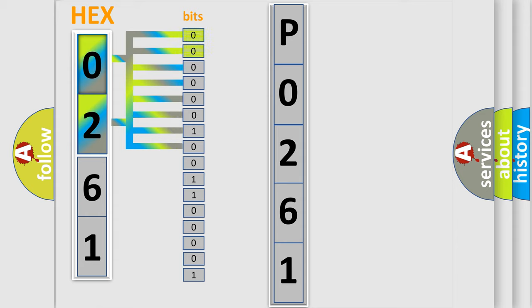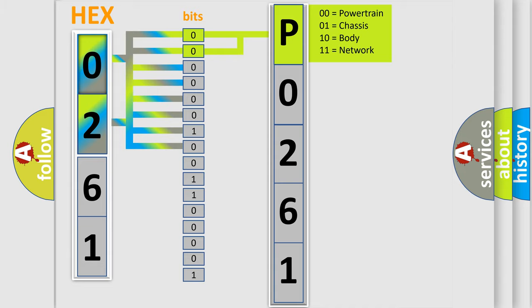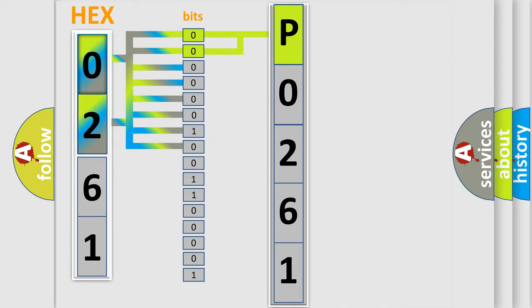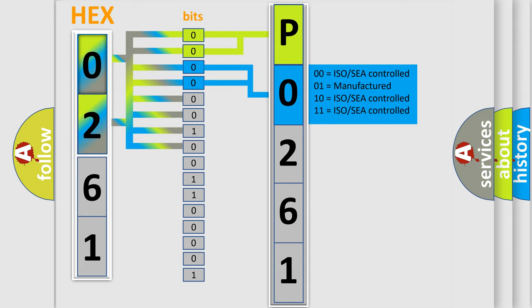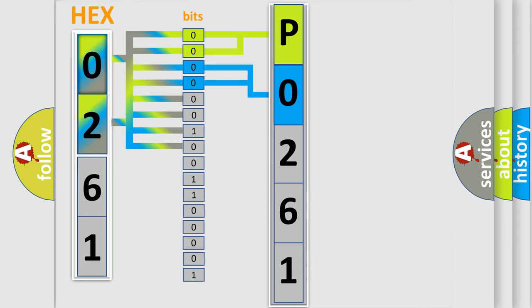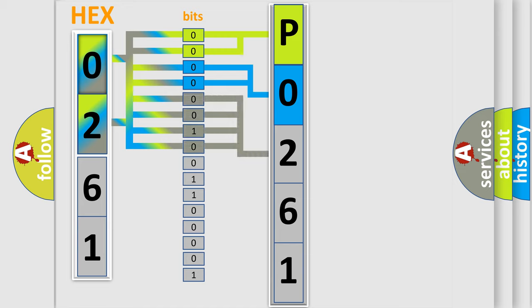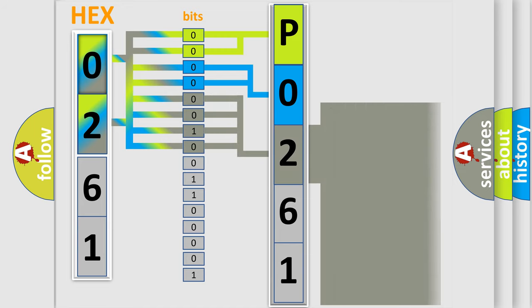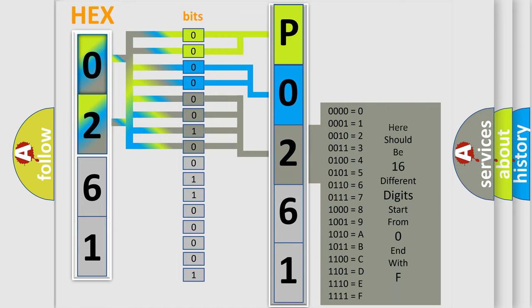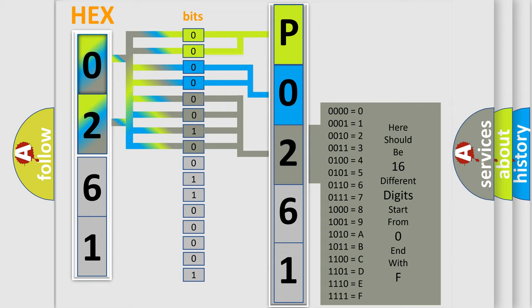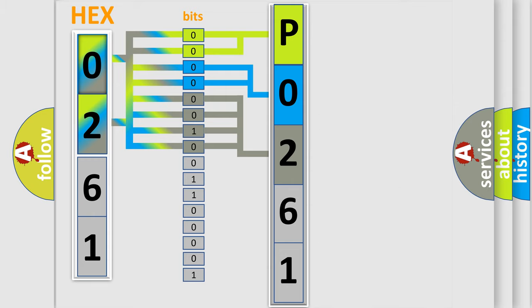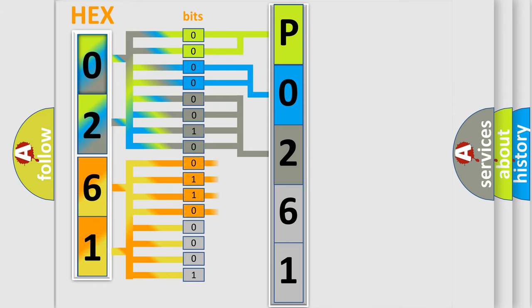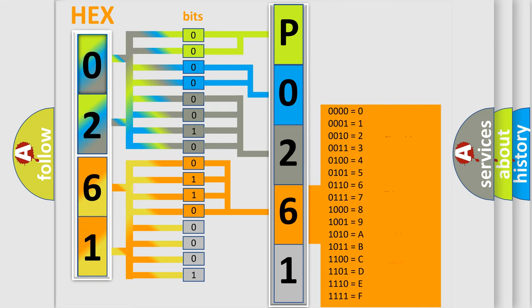By combining the first two bits, the basic character of the error code is expressed. The next two bits determine the second character. The last bit styles of the first byte define the third character of the code. The second byte is composed of a combination of eight bits. The first four bits determine the fourth character of the code, and the combination of the last four bits defines the fifth character.